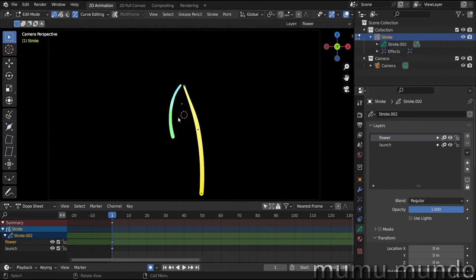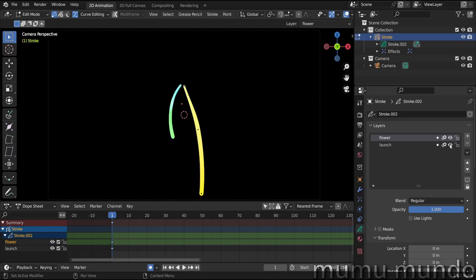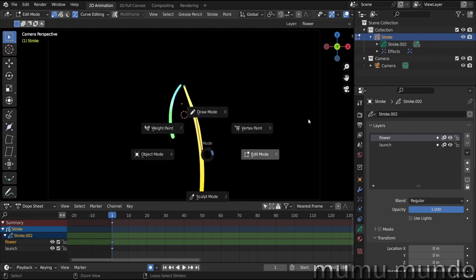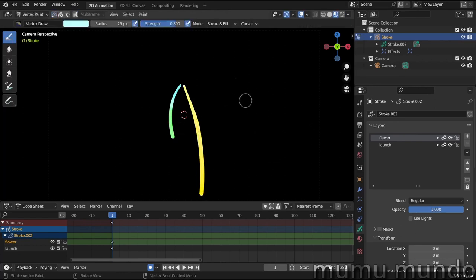So here we have just two lines. One line is in this flower layer and the other one is in this launch layer. These colors were made in here, vertex paint. So you just choose a color here and paint the parts you want and create the gradients you see here.